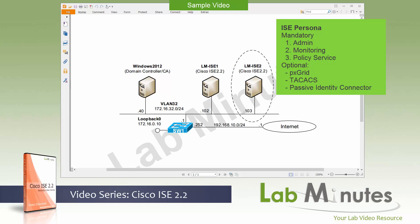And the third and last mandatory persona is called policy service. And that's basically the RADIUS and TACACS front end of an ISE deployment that interacts with the network devices. When the RADIUS or TACACS requests come from switches or routers or VPN concentrators, all of those will go to the policy service nodes.